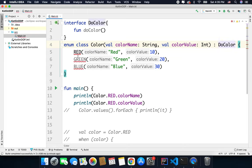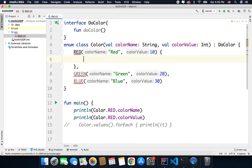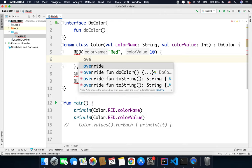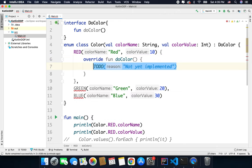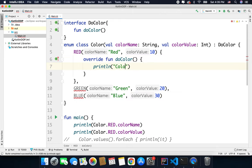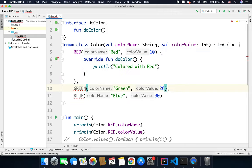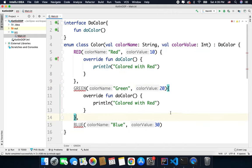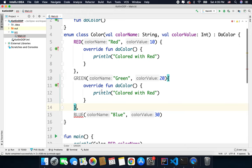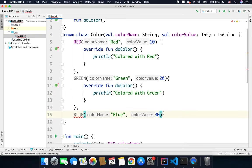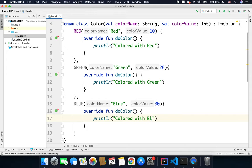Now everything here inside this Color enum is an object, so we can simply define it like this and here we can write doColor, colored with red or you can write whatever you want. The same way we can define the doColor function for all other constants. So here we have colored with green and colored with blue like this.